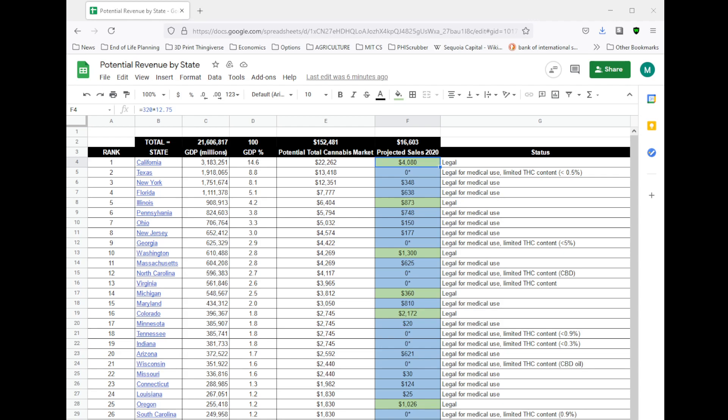We can keep updating this as medicinal programs grow, more states come online, we start getting better data, because ultimately that's what's going to help us most in making predictions and accurate valuations. So in green are recreational states, blue are medicinal. Anywhere where you see zero stars or red are states that have medicinal programs that are only for CBD or their prohibition states, so I haven't counted those.